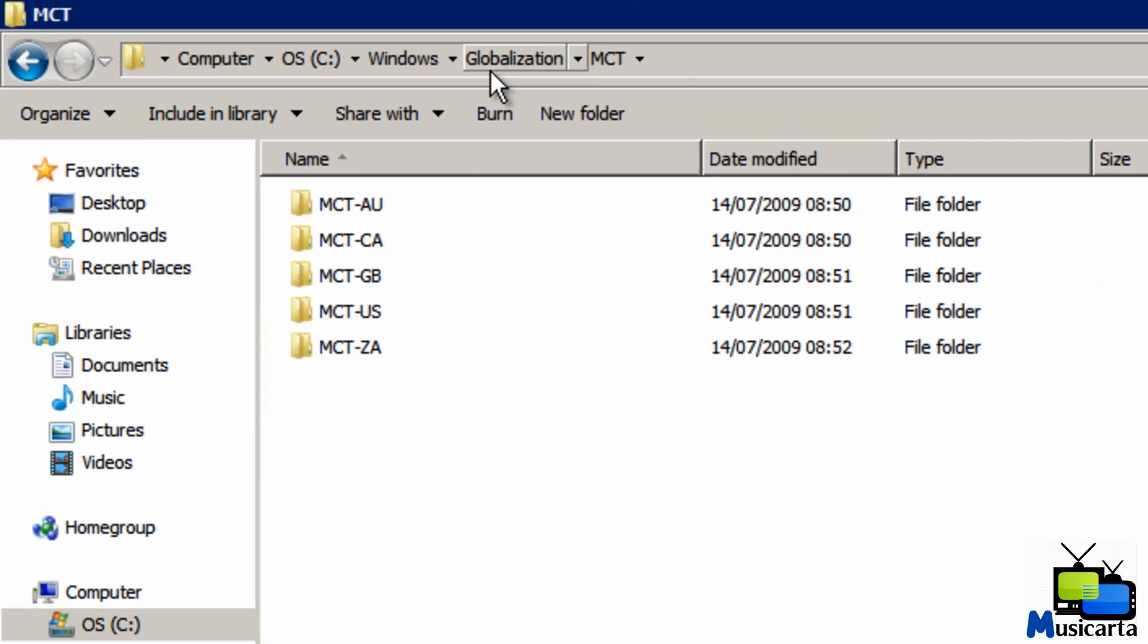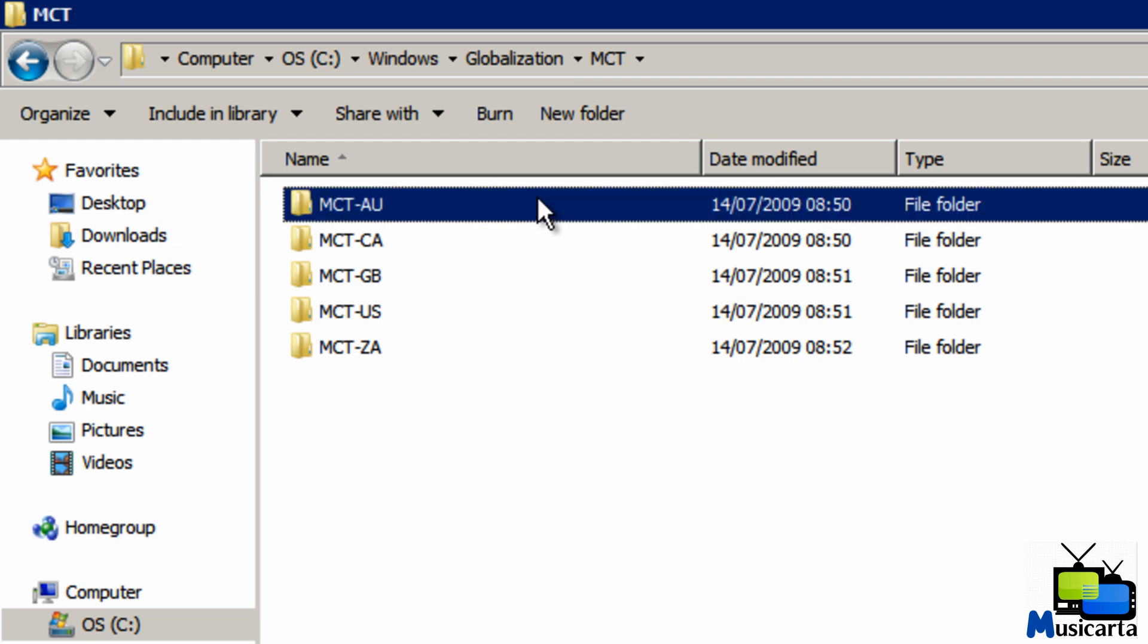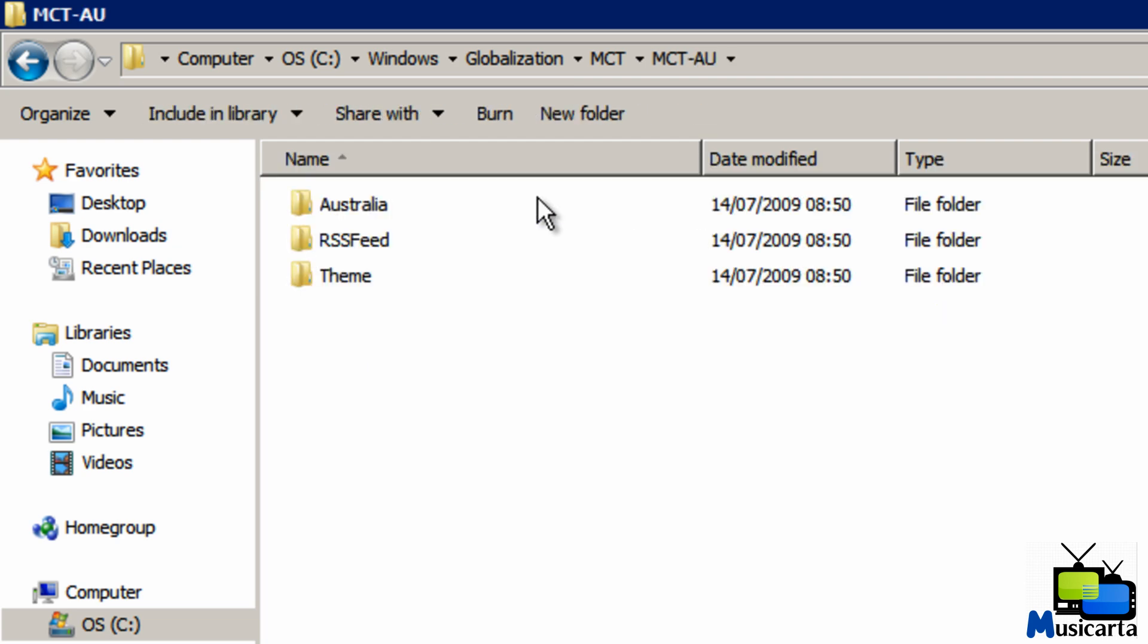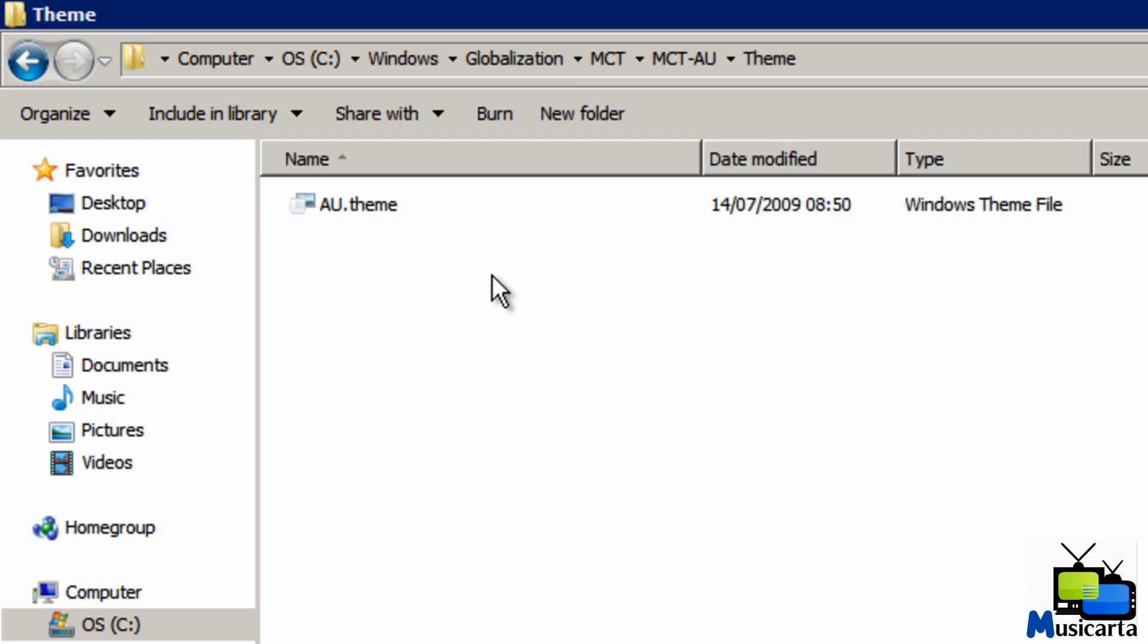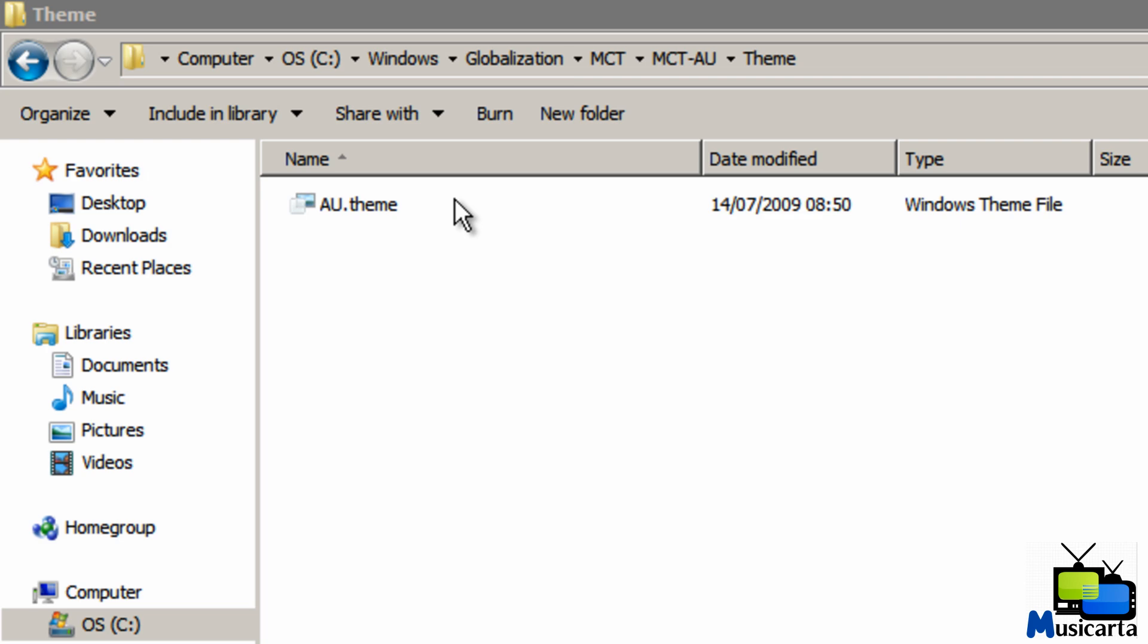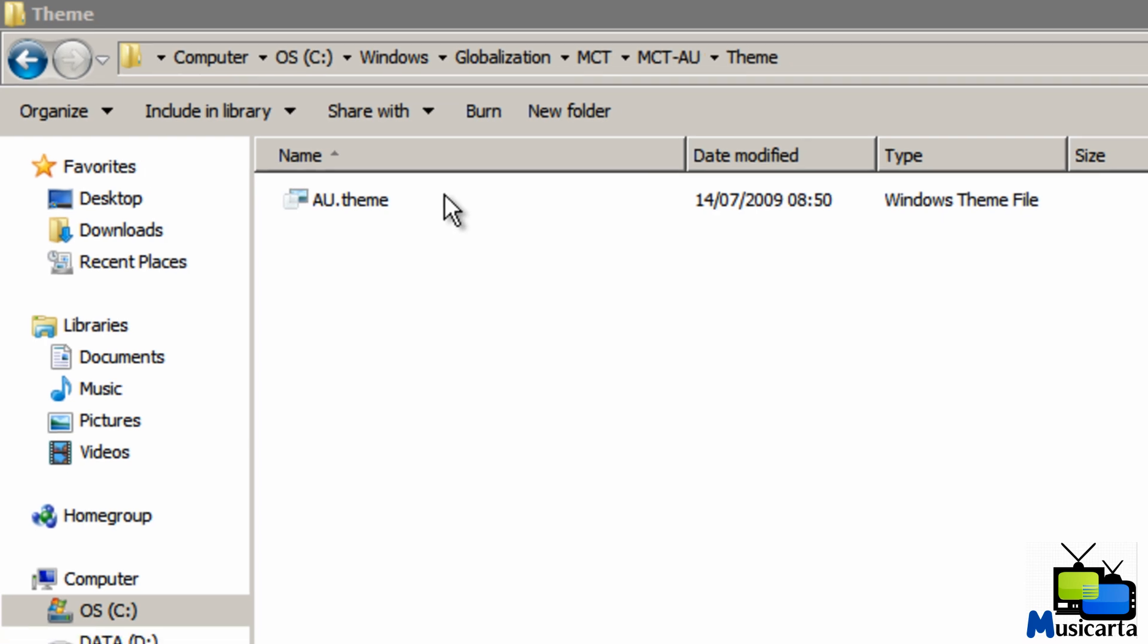There are five folders and each folder has a separate theme that you can enable and use. I'll use the MCT-AU folder which stands for Australia as an example. Double click the folder to open it and then double click the theme folder. Finally, double click the Windows theme file here to activate the theme.